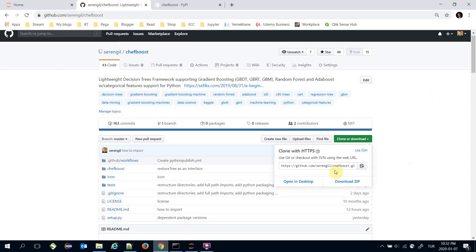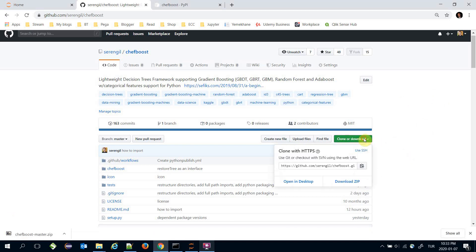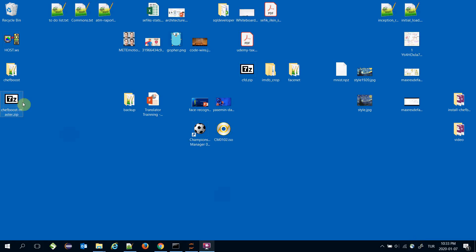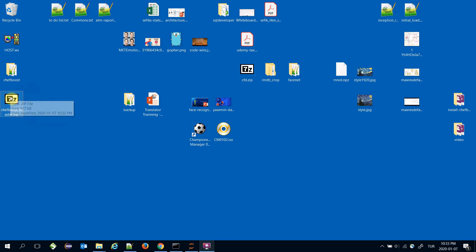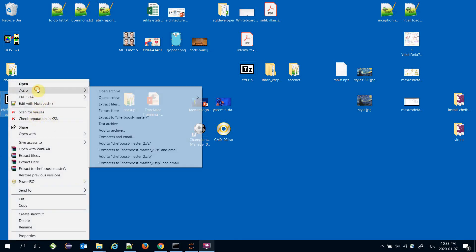Alternatively, you can download that link. Download zip creates chefboost-master.zip on your system. Now let's extract it.